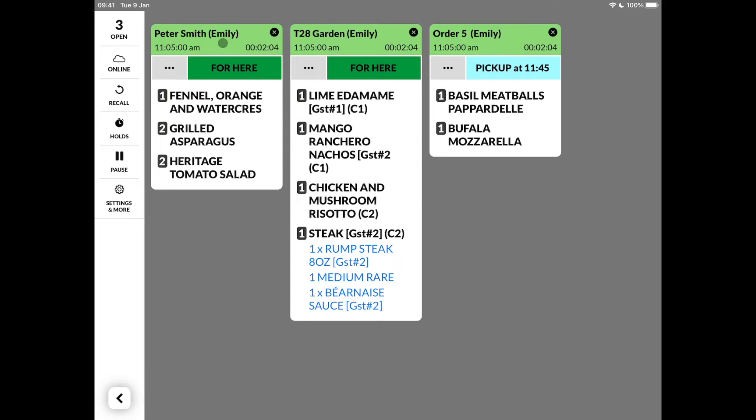You can see direct orders, or in other words, for here, as well as the delivery and pickup orders. If a pickup or delivery time is set, it will be displayed in the order itself.